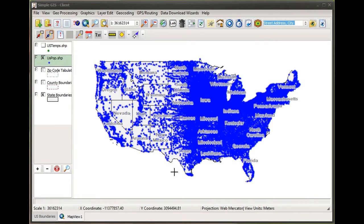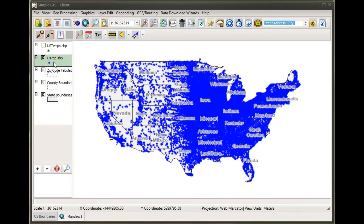To begin with, I have a simple GIS project that I've created and loaded. In this project you can see I have some shape layers loaded, one of them being the state boundaries for the US, and the other being a point shapefile of US cities representing cities and towns across the US.